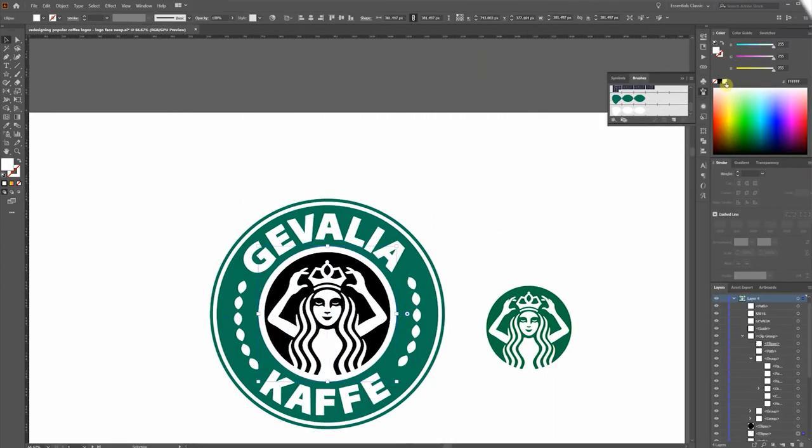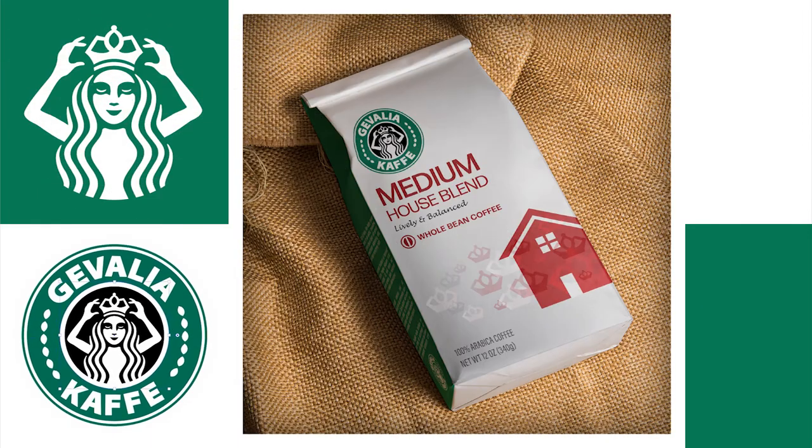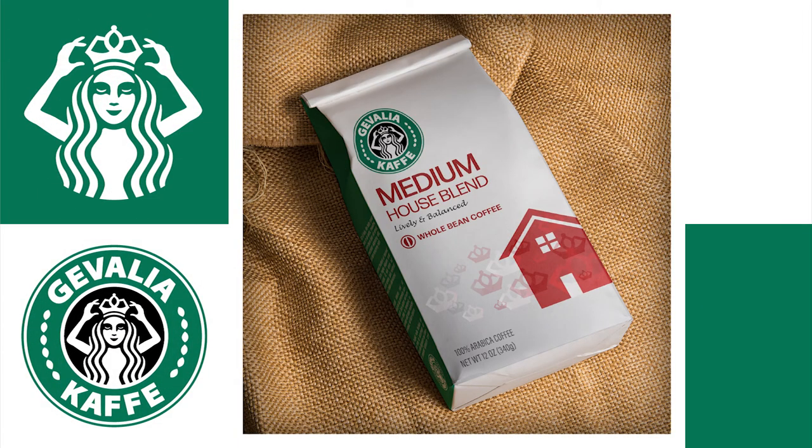Black background. And, oh, doesn't that just beckon to you? These for sure are going to fly off the shelves.